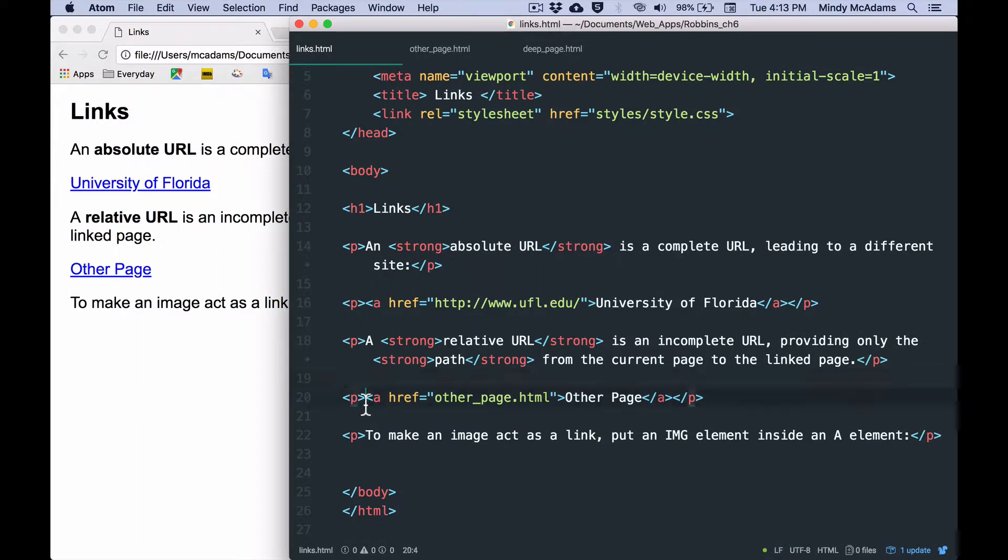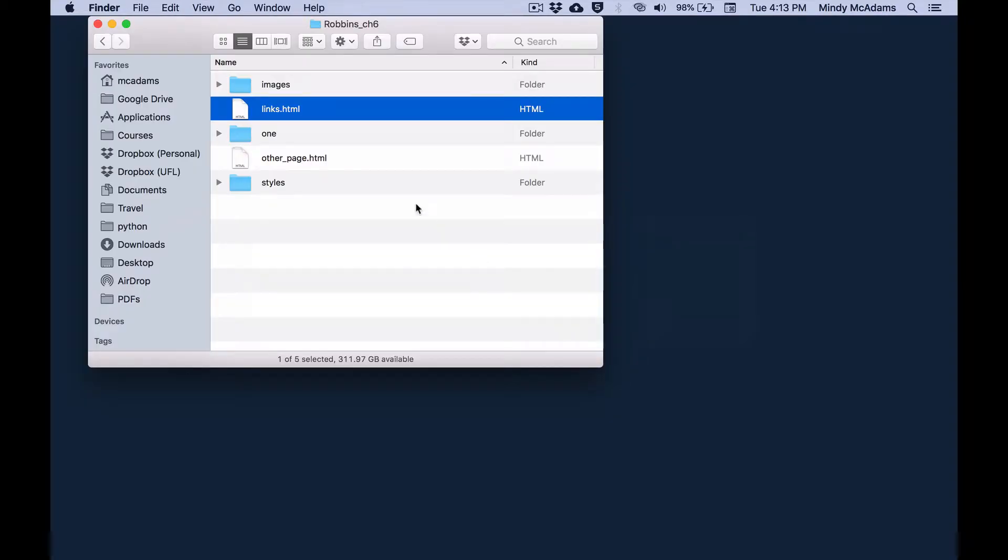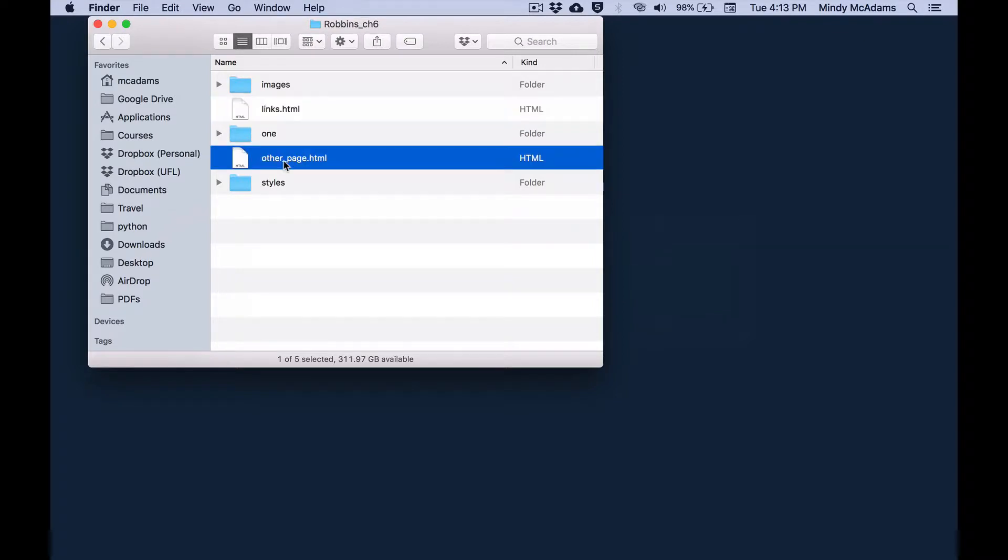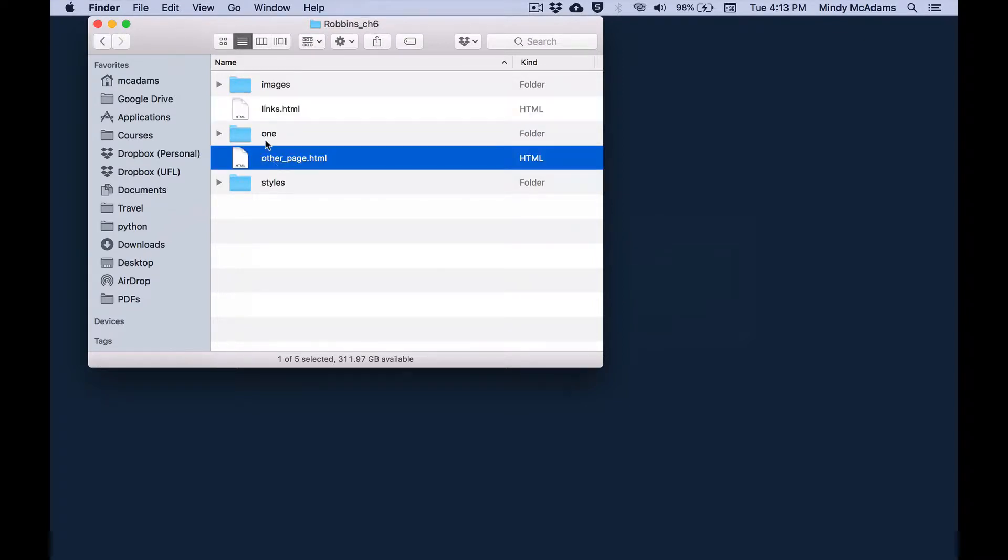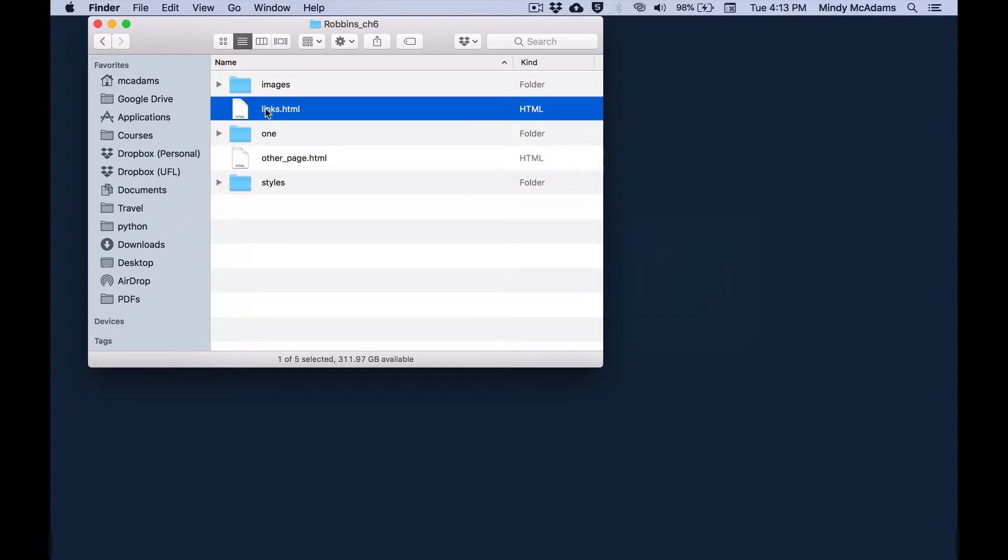Here's the one you're looking at on this page. So within the opening A tag in the href attribute, you've got simply the name of the file. This is because both of these documents are in the same directory or folder on my hard drive. So what I've been doing is going back and forth between this file and this file. They're both in the same folder, they're both at the same level. And so the href contains only the file name, including its file extension .html.